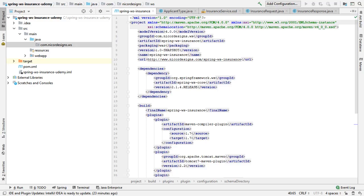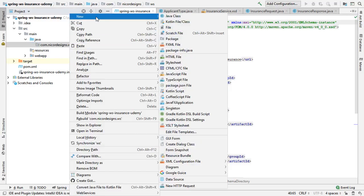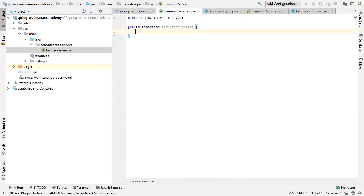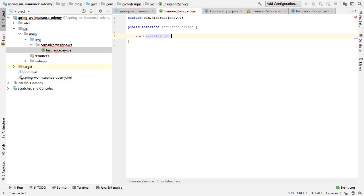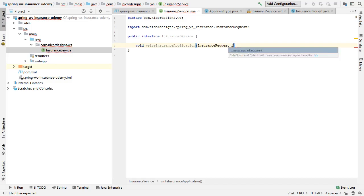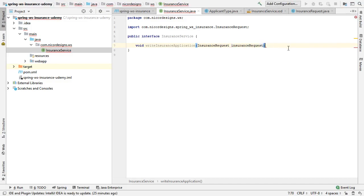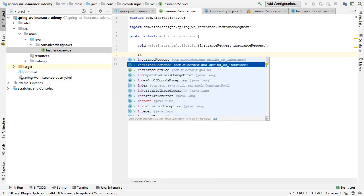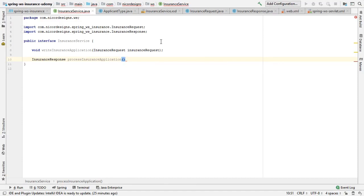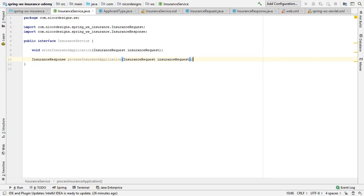Then we create our insurance service interface. We saw IntelliJ automatically did the import for us from the generated Java classes. We will now implement the insurance service interface.